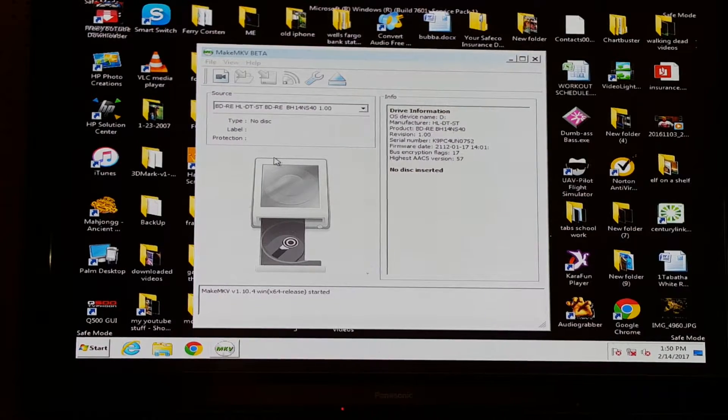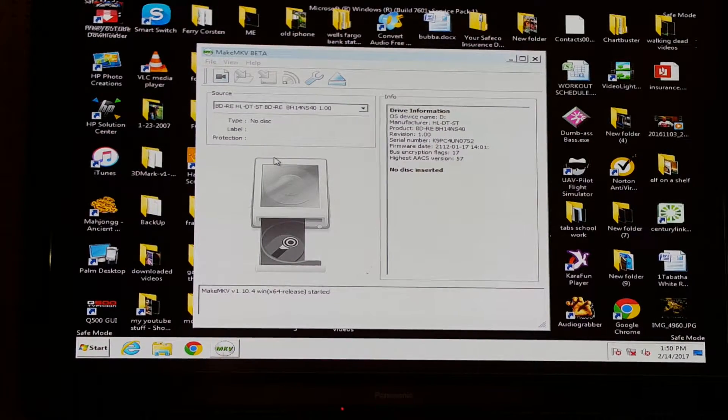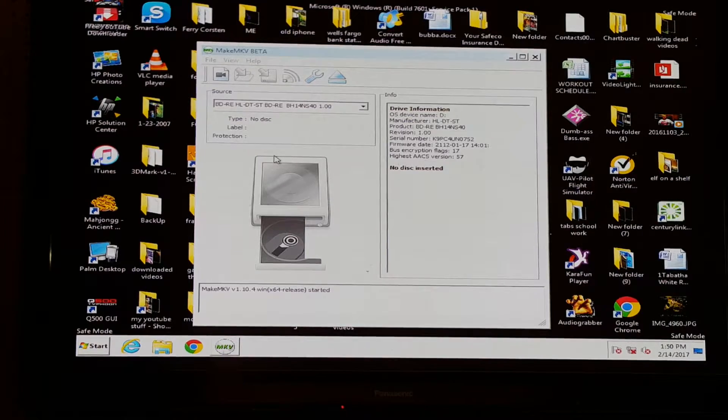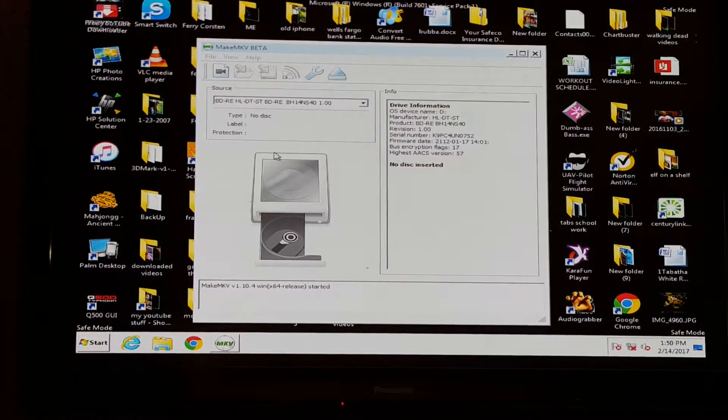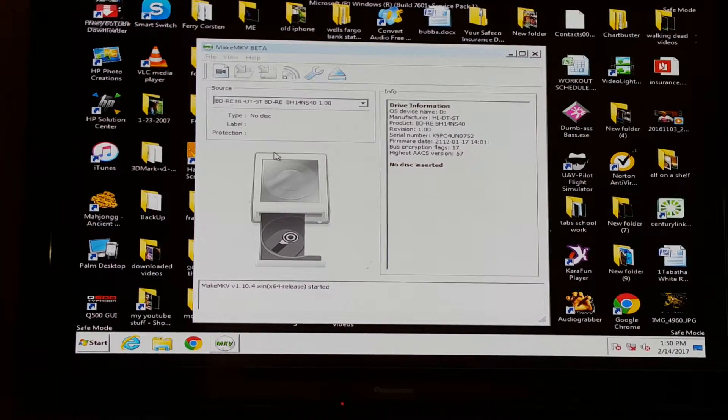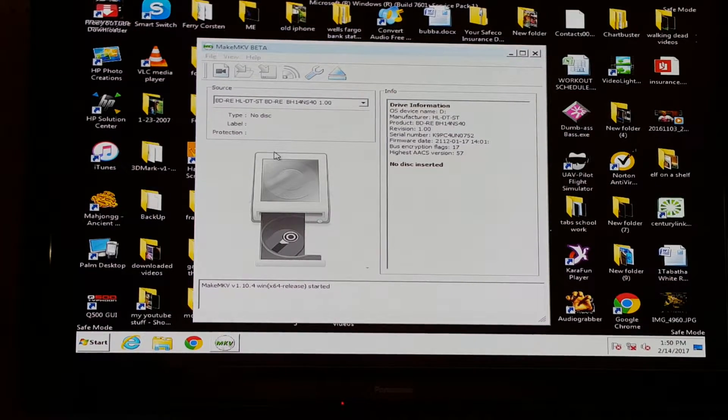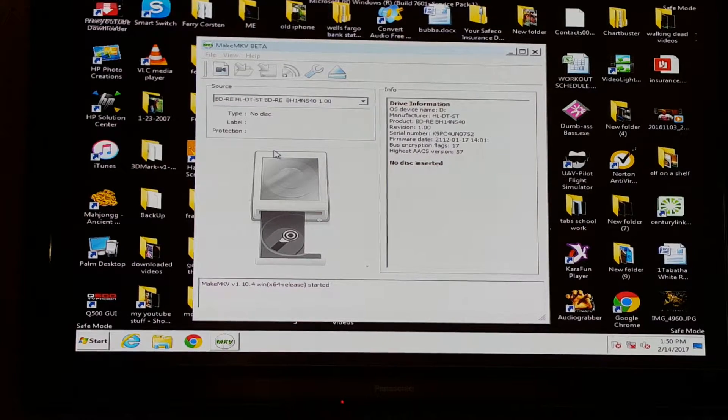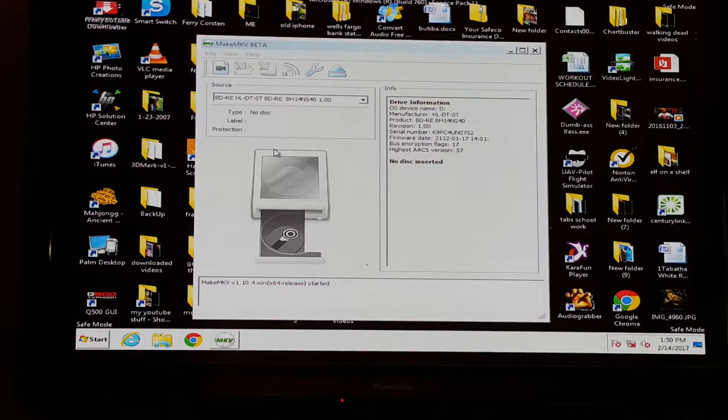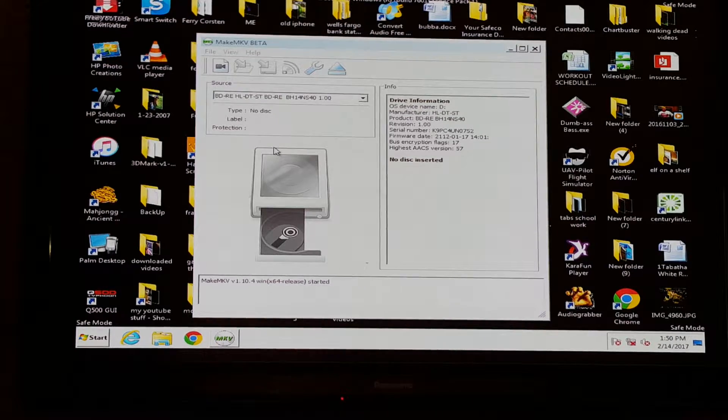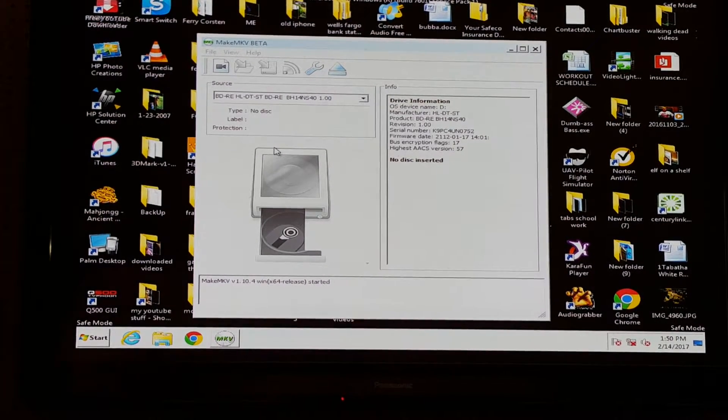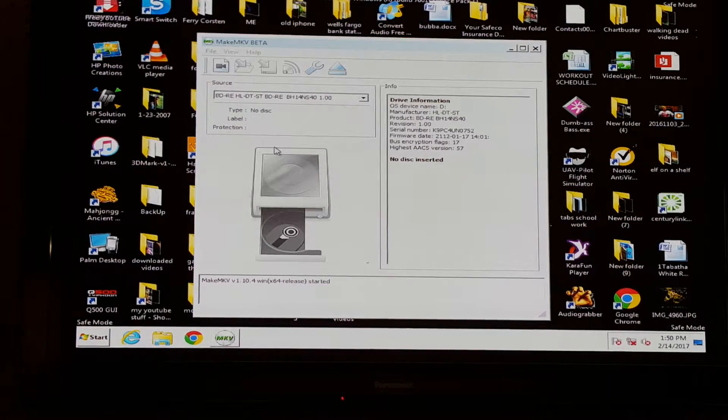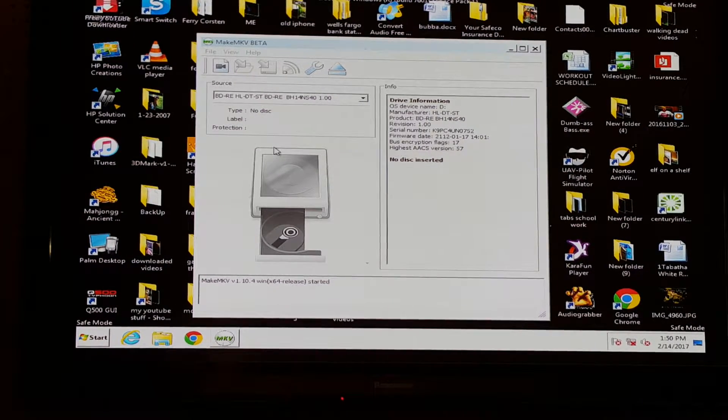Alright boys and girls, I'm going to show you how to back up your own Blu-ray DVDs just in case something happens to them. You're allowed one legal copy of everything you own, DVD or otherwise, legally.